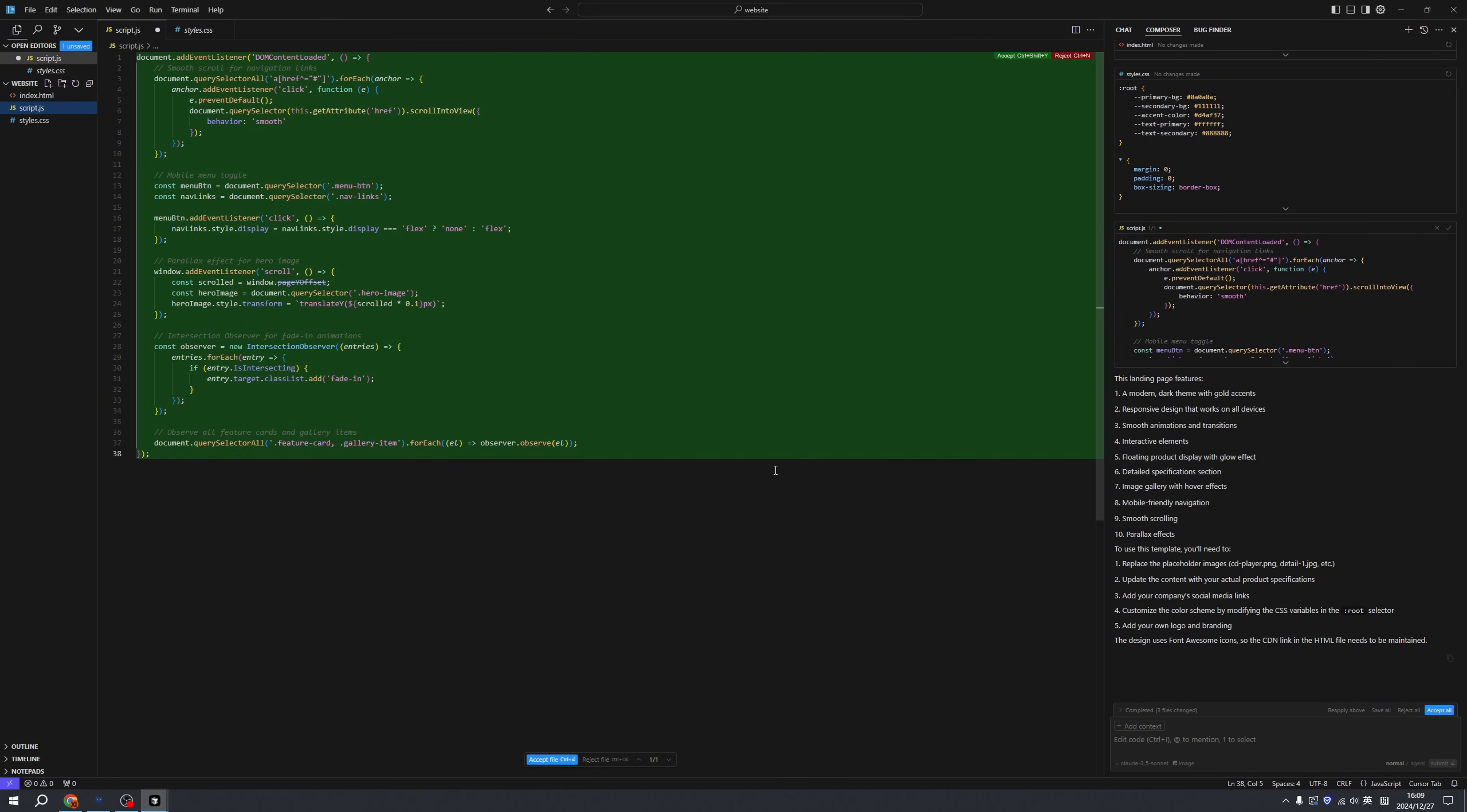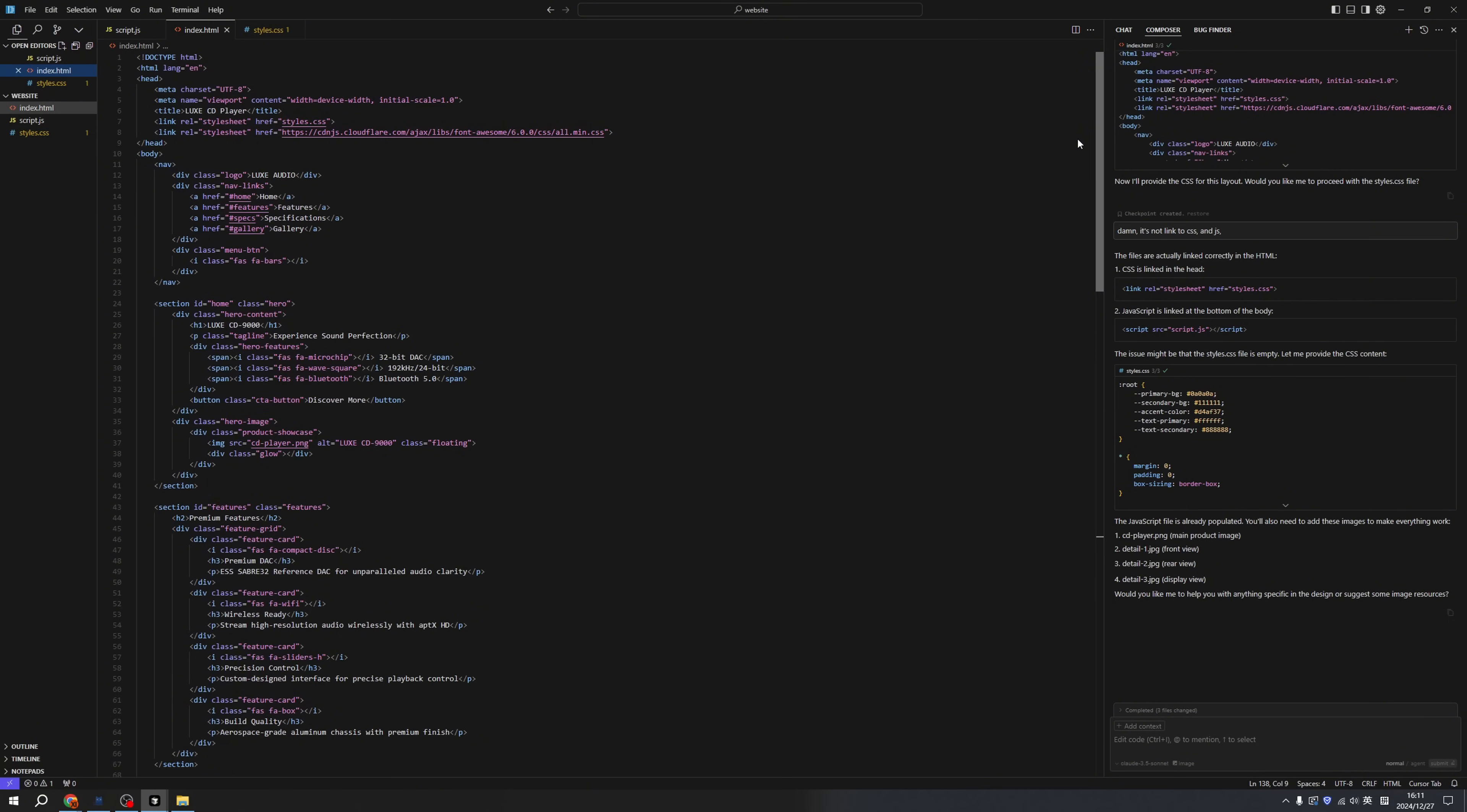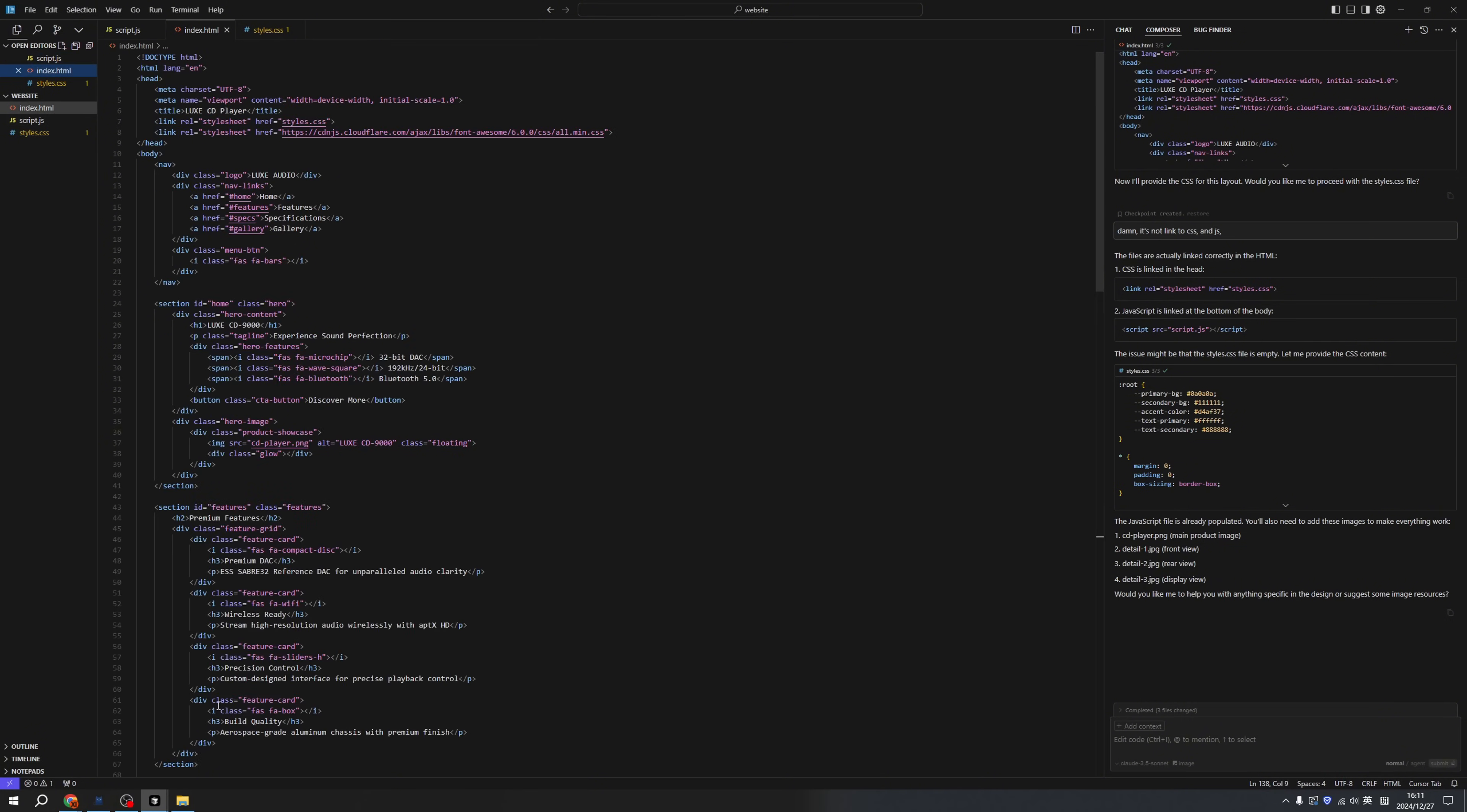Now here we are, we have our first website. We can see the composer just created three different files and they're all linked together. First is index.html, which is basically the web format, then we have a CSS file that controls all the styles, and we have a JS file so they have a little bit of interaction.